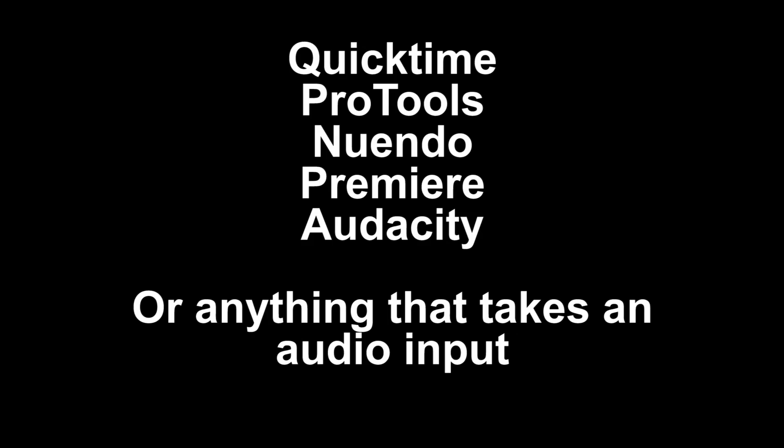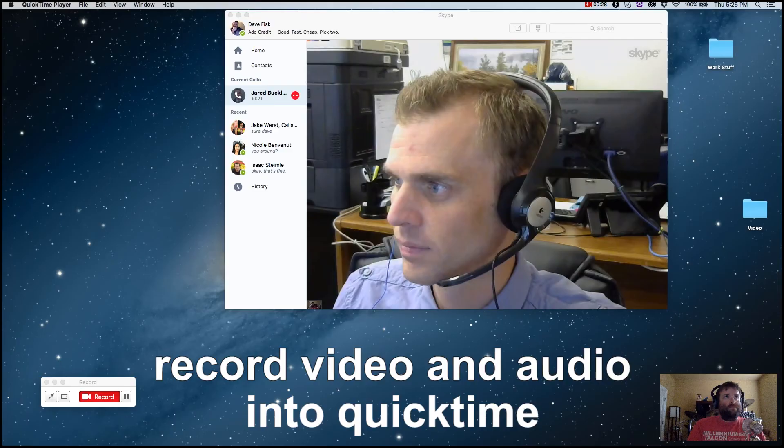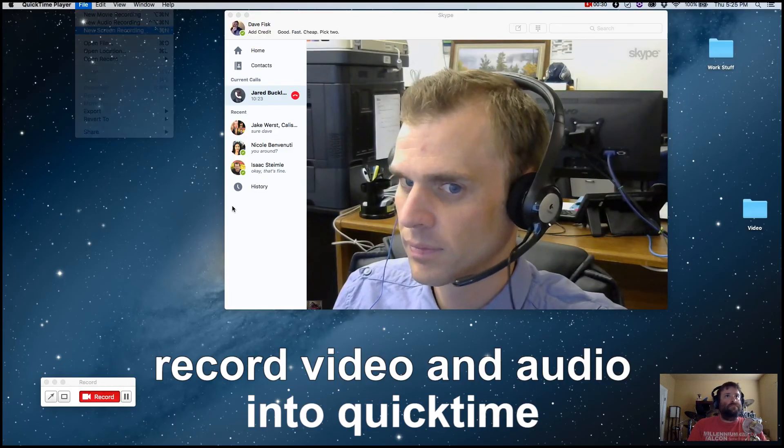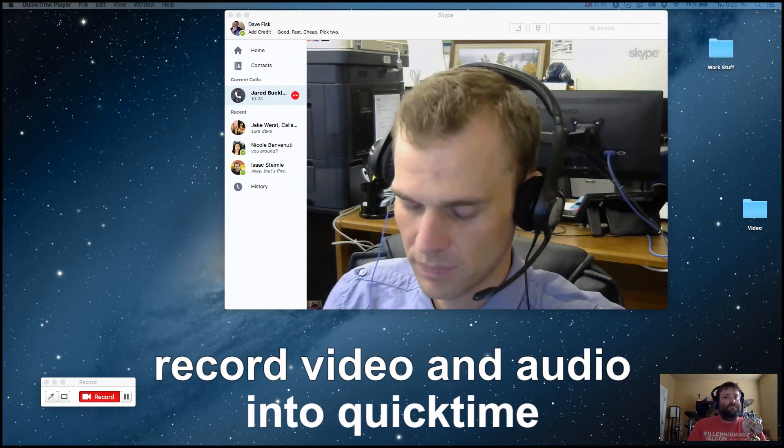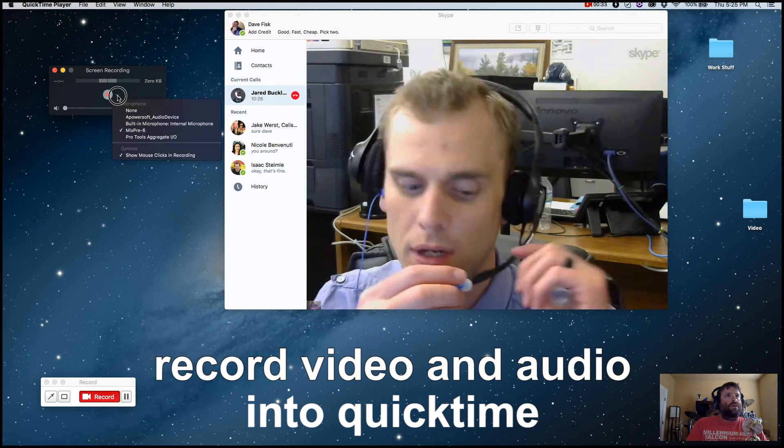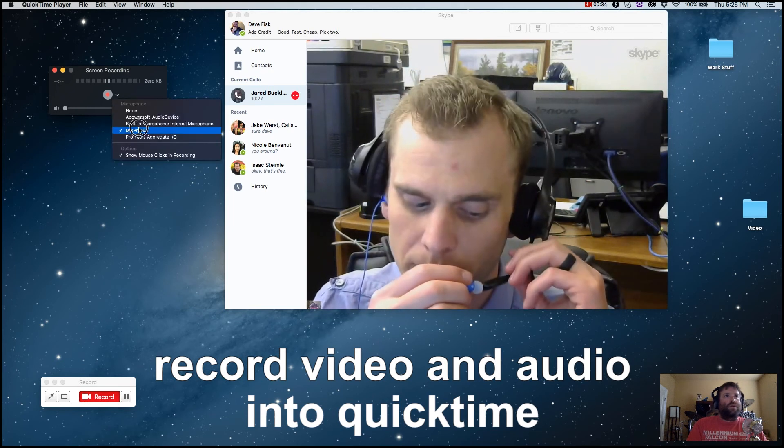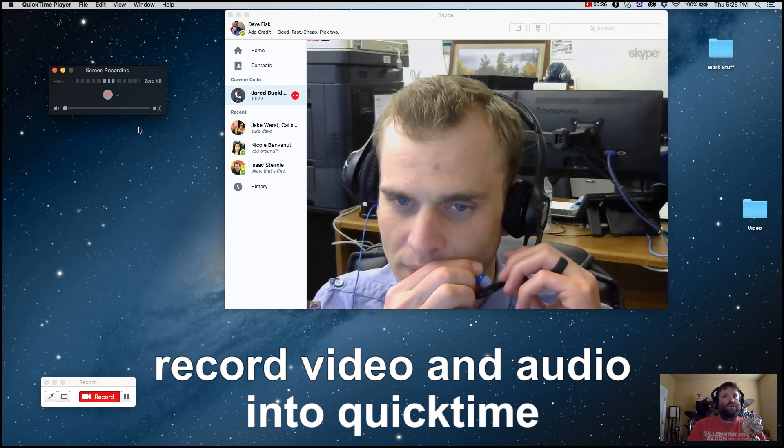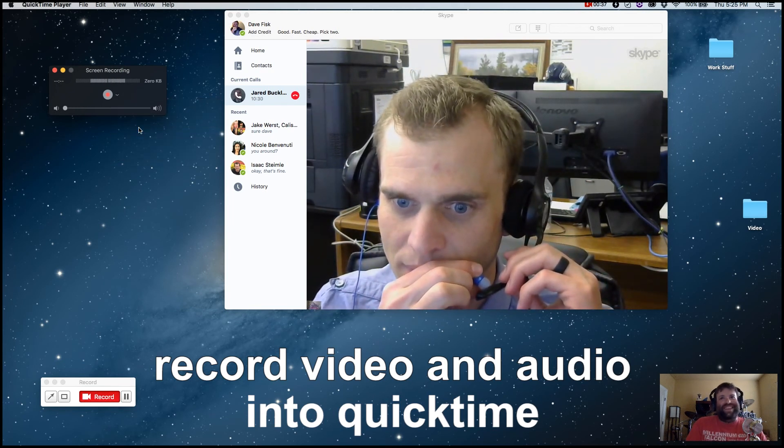So now that I've done this, I can take this audio and QuickTime will see it, so I can now record video and audio of a Skype call and have the audio pass through my MixPre 6 and record it right into QuickTime.